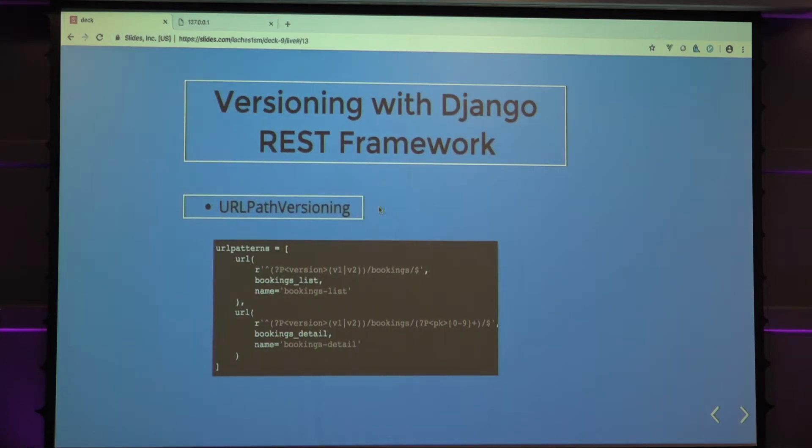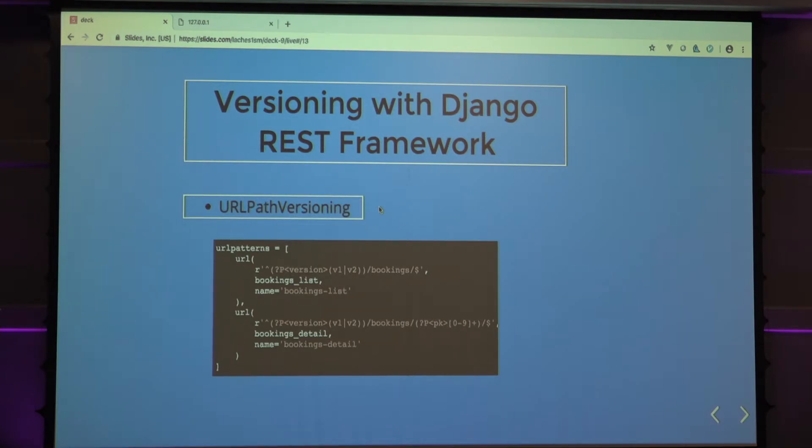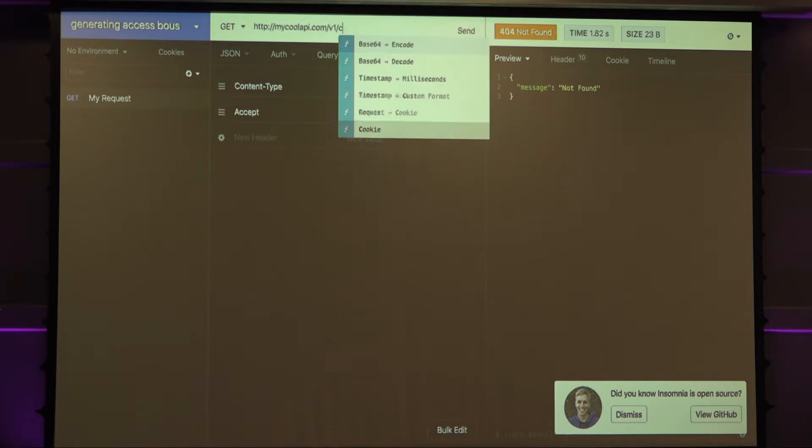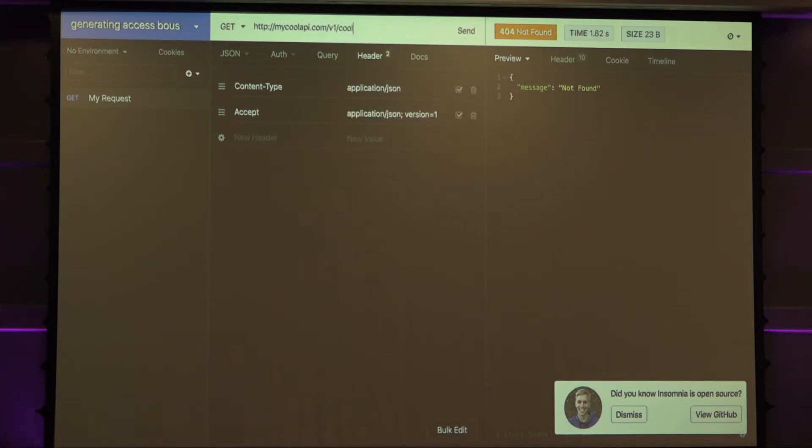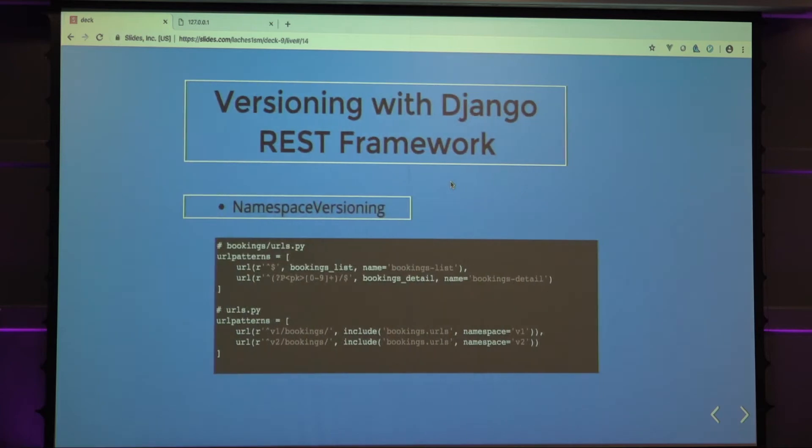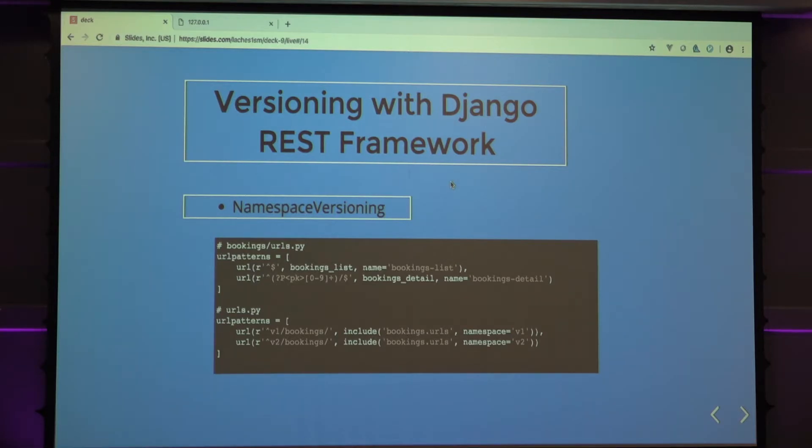You can also do URL path versioning, which is, you set that through the URL. It will be done through serializers and stuff as well. You'd be like, okay, the version parameter has been set to version one. Okay, return. The URL will be formatted like this. I got that from the examples from the docs. The docs are actually really good. You should definitely read those. Namespace versioning is when you set the namespace for, in the URLs.py, to whatever version you need to be. Say you want version two, version one, there you are.